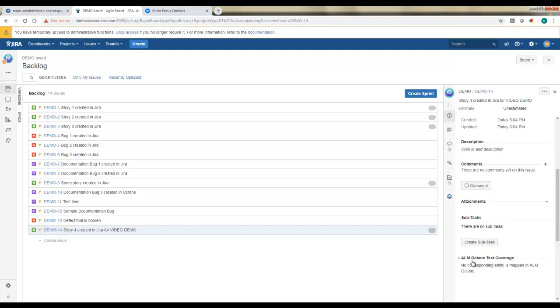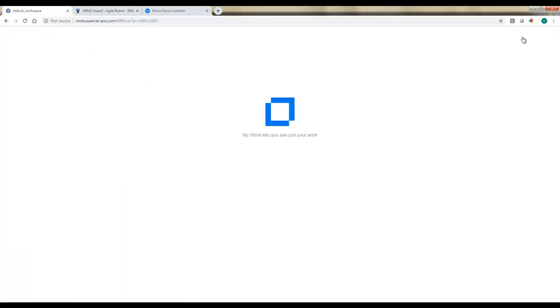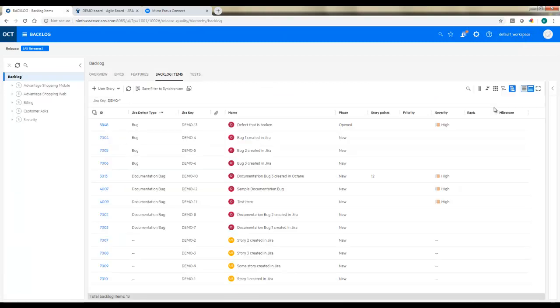Notice now on the right, because we added that plugin, it knows that it's tied to Octane for test coverage, but we haven't assigned any tests to this yet in Octane. So once we go over to Octane now as a normal user, we should see this story show up very shortly. And at that point, we can assign tests to it.